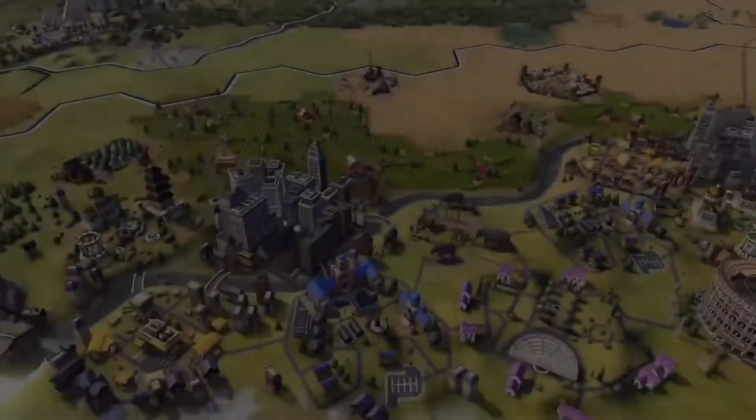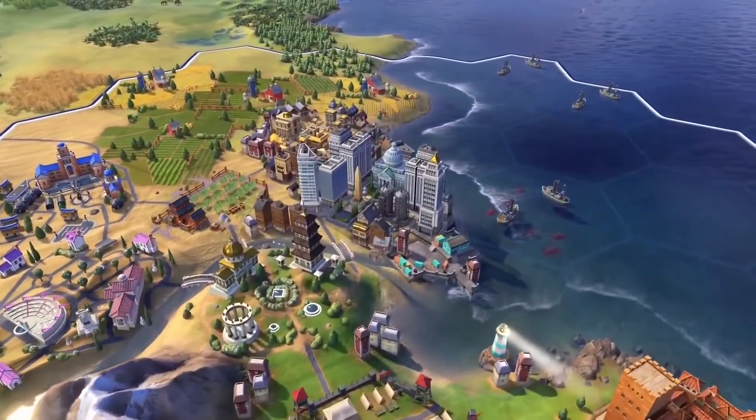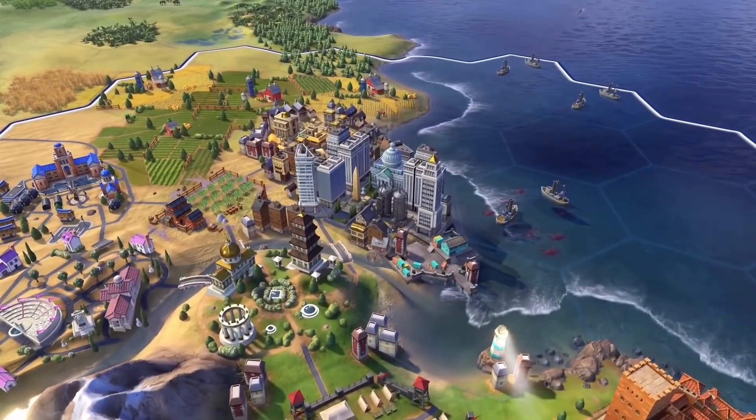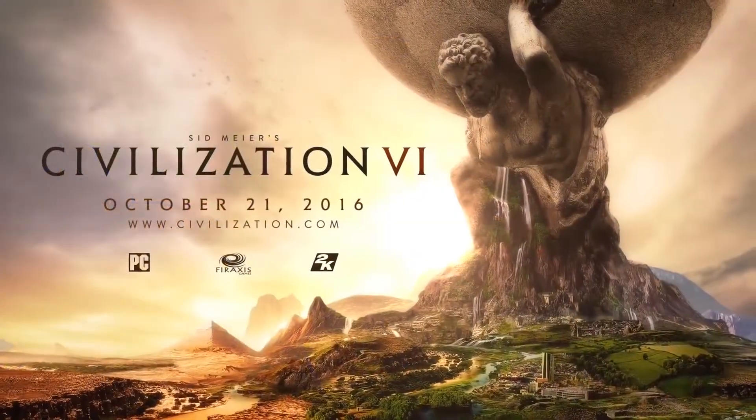Spread your cities across the land as you master districts, a major new addition in Sid Meier's Civilization VI.